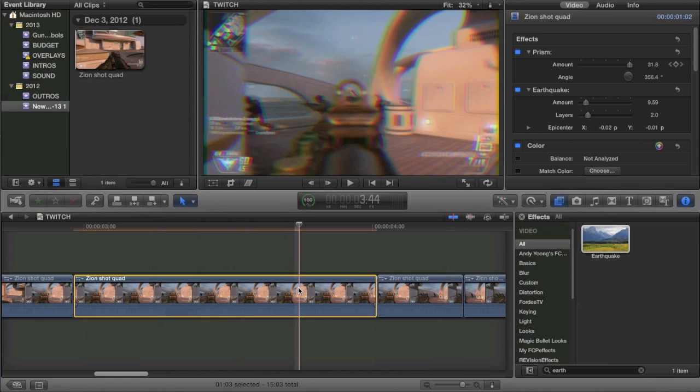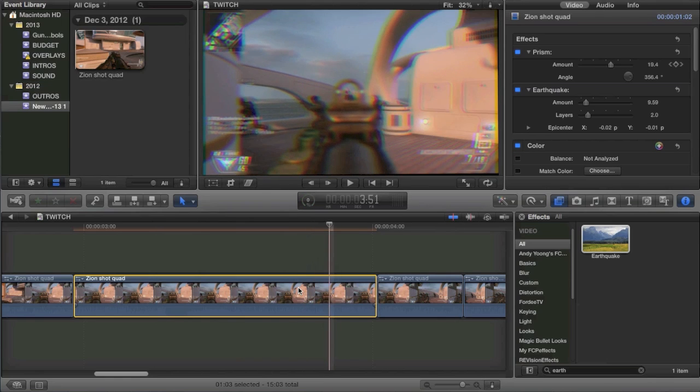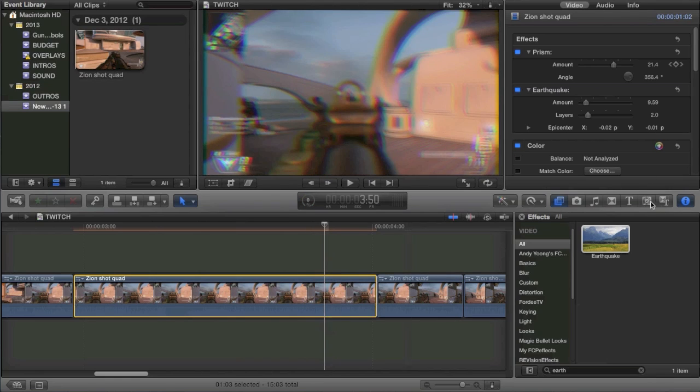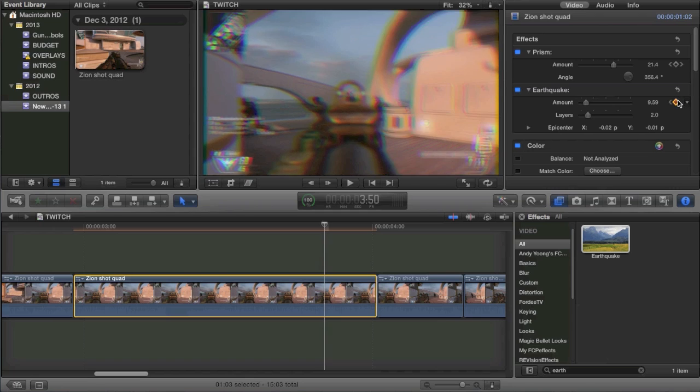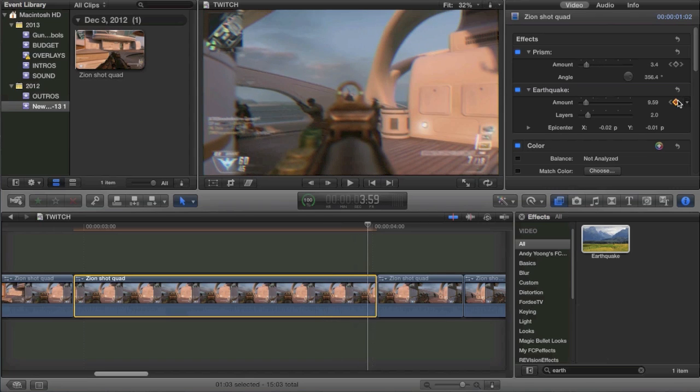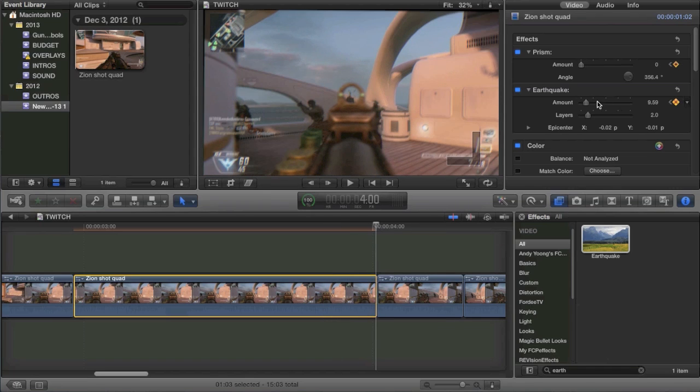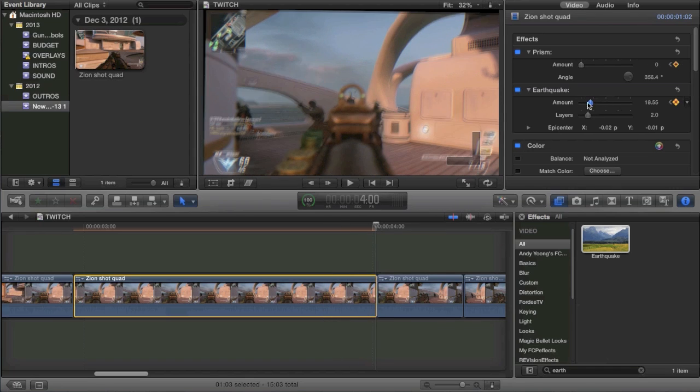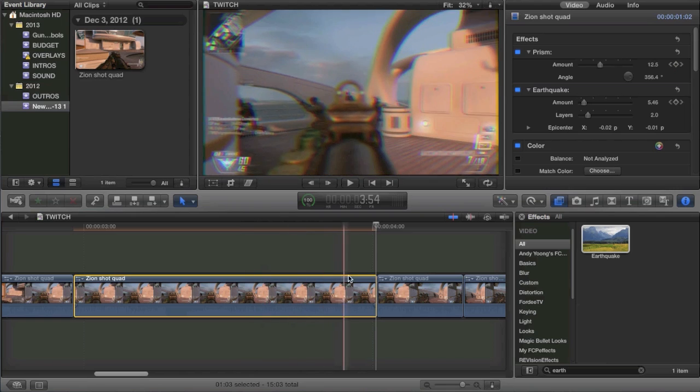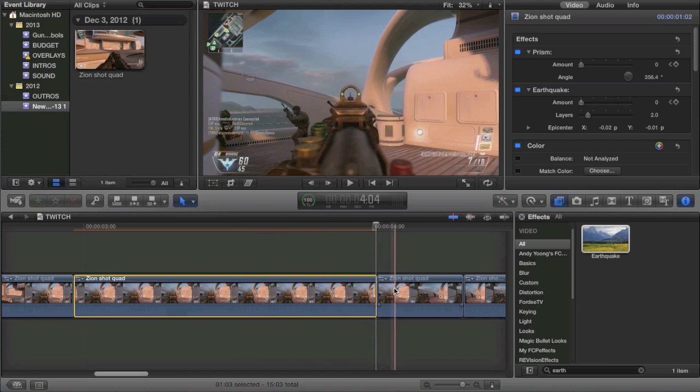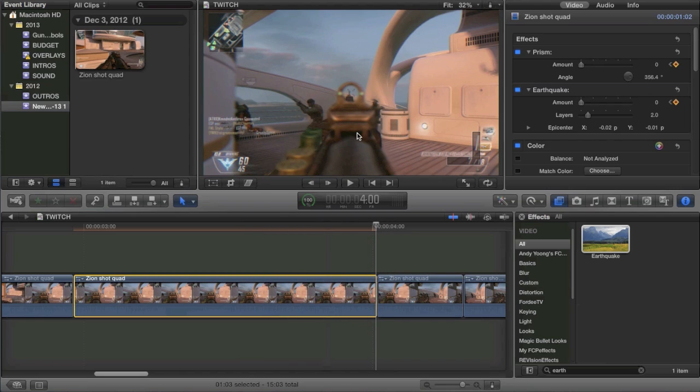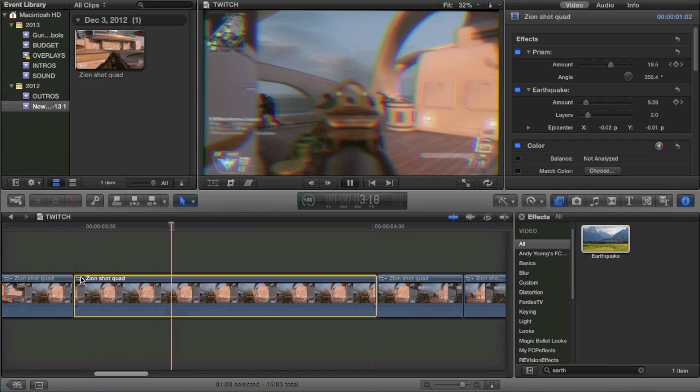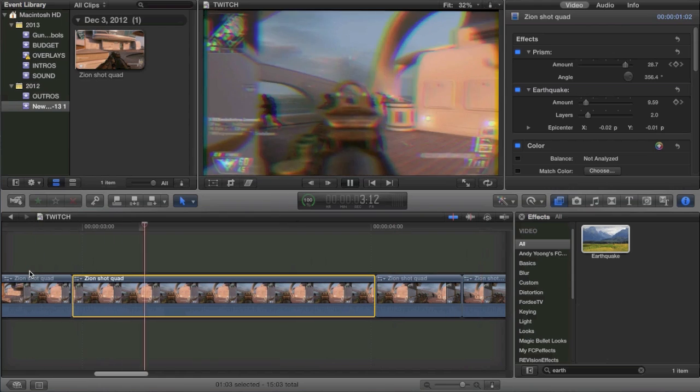Then what I would recommend doing is once again, going to about 10 frames before the clip ends. And I would recommend putting a keyframe and then going to the end of the clip and then turning it down all the way maybe. So it kind of gives it the illusion that you're coming out of the effect, which is cool. So we're going to go ahead and let that render once again just to see how it looks overall. And it looks pretty good. It's a nice little twitch effect.